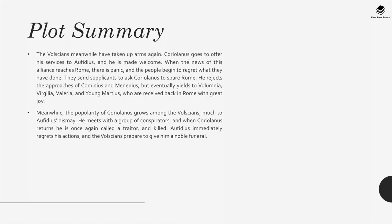The Volscians have taken up arms again, and Coriolanus goes to offer his services to Ophidius, who makes him welcome. When news of this alliance reaches Rome, there is panic and the people begin to regret what they have done. They send supplicants to ask Coriolanus to spare Rome. He rejects the approaches of Cominius and Menenius, but eventually yields to Volumnia, Vergilia, Valeria, and young Martius. Meanwhile, the popularity of Coriolanus grows among the Volscians, much to Ophidius's dismay. He meets with a group of conspirators and when Coriolanus returns, he is once again called a traitor and killed. Ophidius immediately regrets his actions and the Volscians prepare to give him a noble funeral.